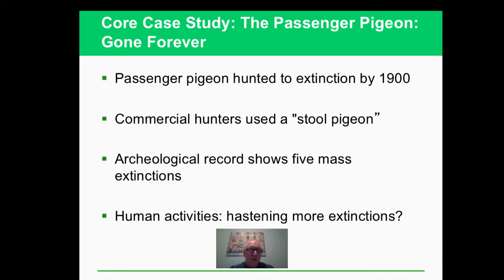Very interesting is the terminology here - the stool pigeon. Apparently, a dead and stuffed passenger pigeon would attract live passenger pigeons that could then be killed. They would put them on a stool, and that was the stool pigeon - where that terminology has come from. So extinctions happen anyway, and we've talked about background extinction before.